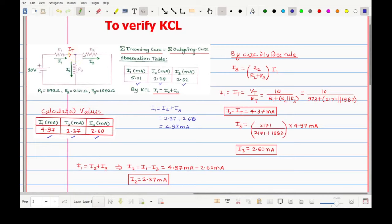In this way you can apply KCL at any node to calculate the current flowing through multiple branches of any network. Thank you very much for watching this video. If you have any doubts, difficulties, or recommendations, please let me know in the comment section. Have a nice day!